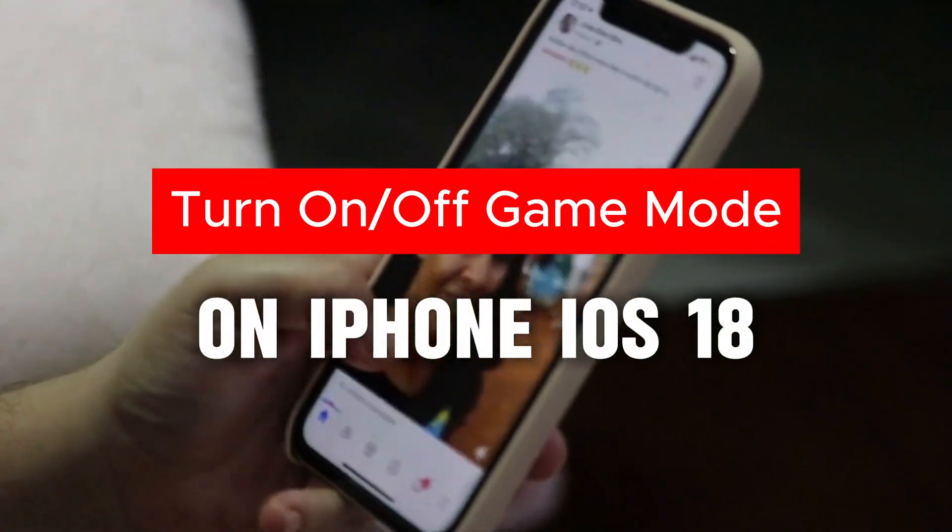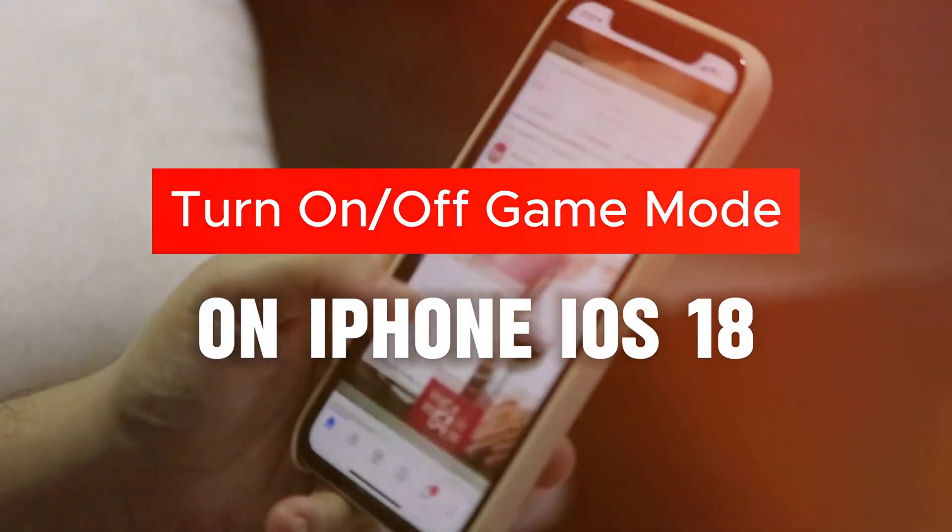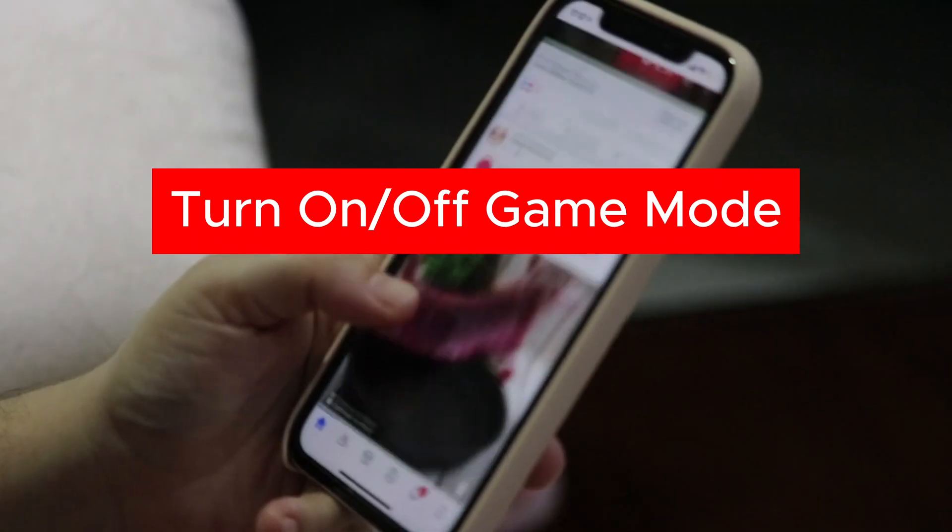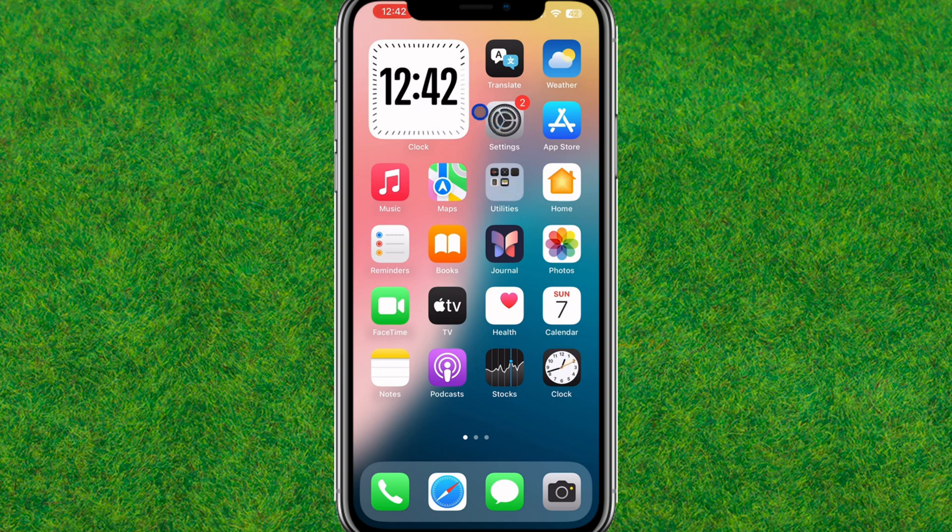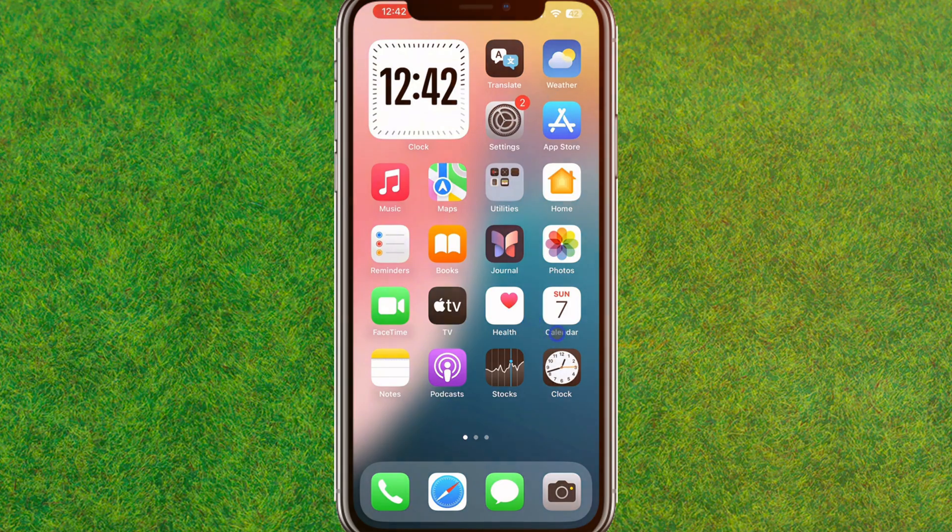Hey guys, welcome back. In this video I'm going to show how you can turn on or off game mode on iPhone on iOS 18. So let's get started. First, you need to go to your settings and make sure that you have updated to iOS 18.